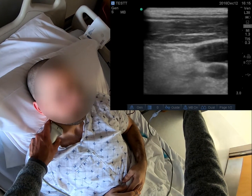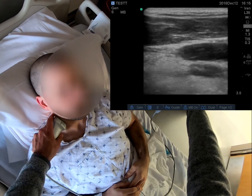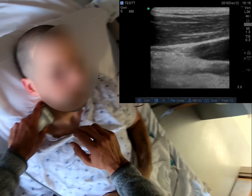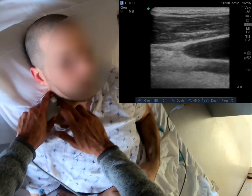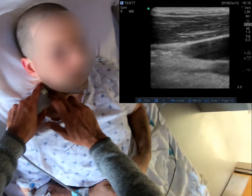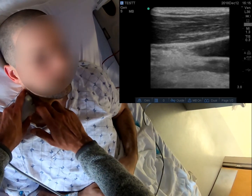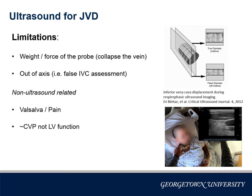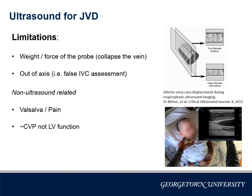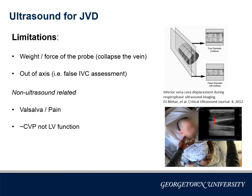Let's see the transverse to longitudinal transition again. This has not been studied much, but in the small emergency room study quoted, ultrasound had a good negative likelihood ratio of 0.01 for heart failure. Some caveats to keep in mind: the weight of the probe, or just operator pressure, can collapse a vein.